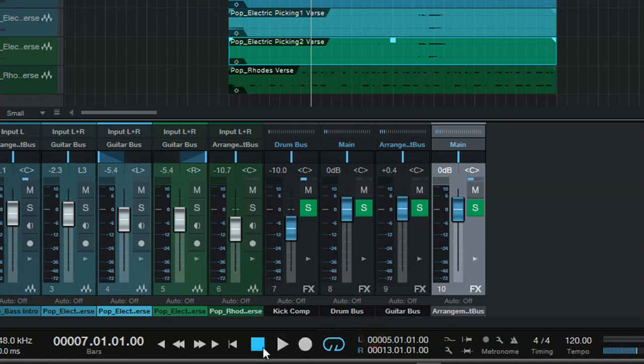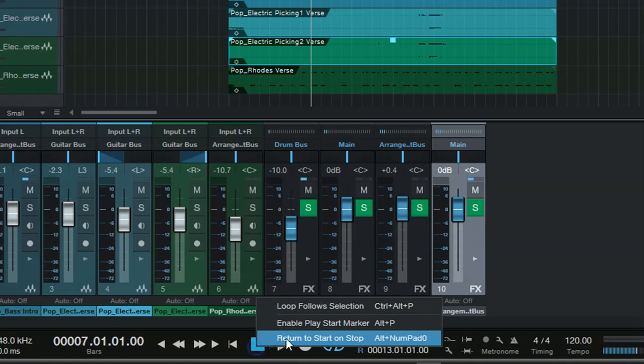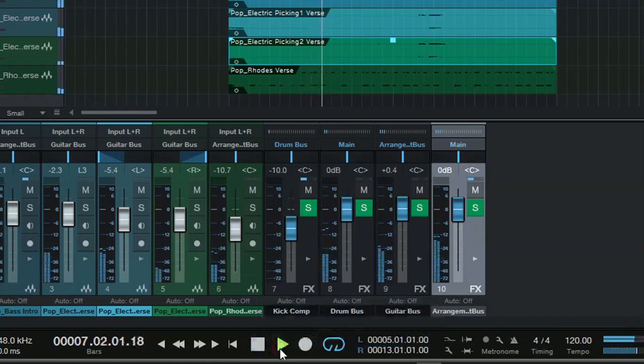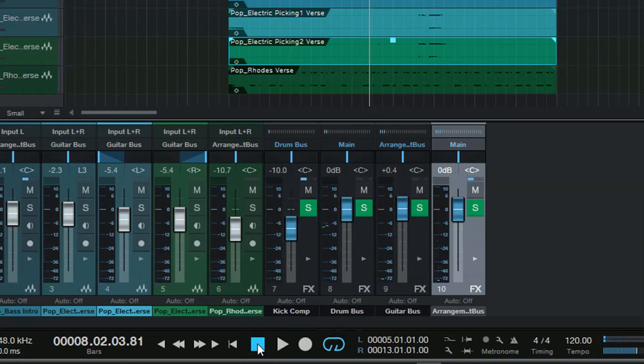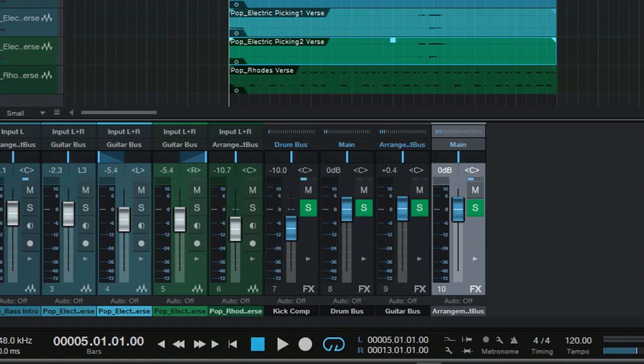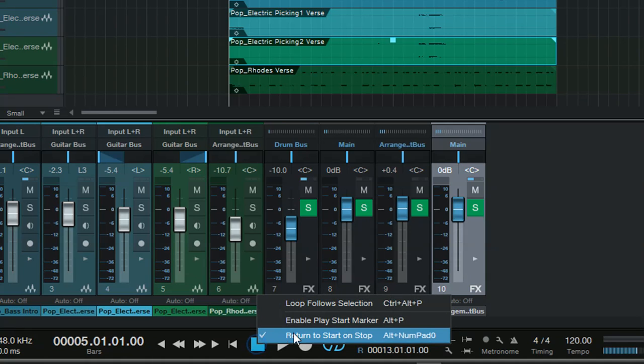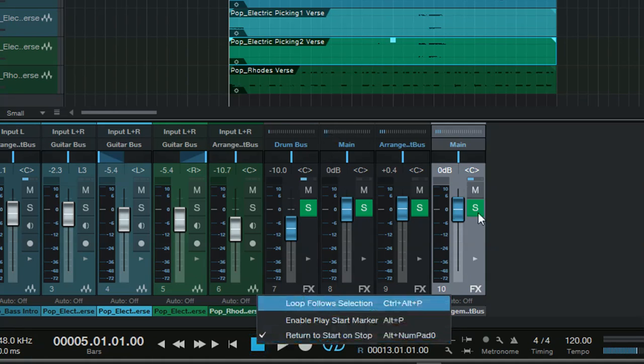So if you disable that one, and if we press start and stop, it actually stops wherever the cursor is. So if you want to return back to the beginning, just enable that. I thought I'll just throw that in while I'm at it.